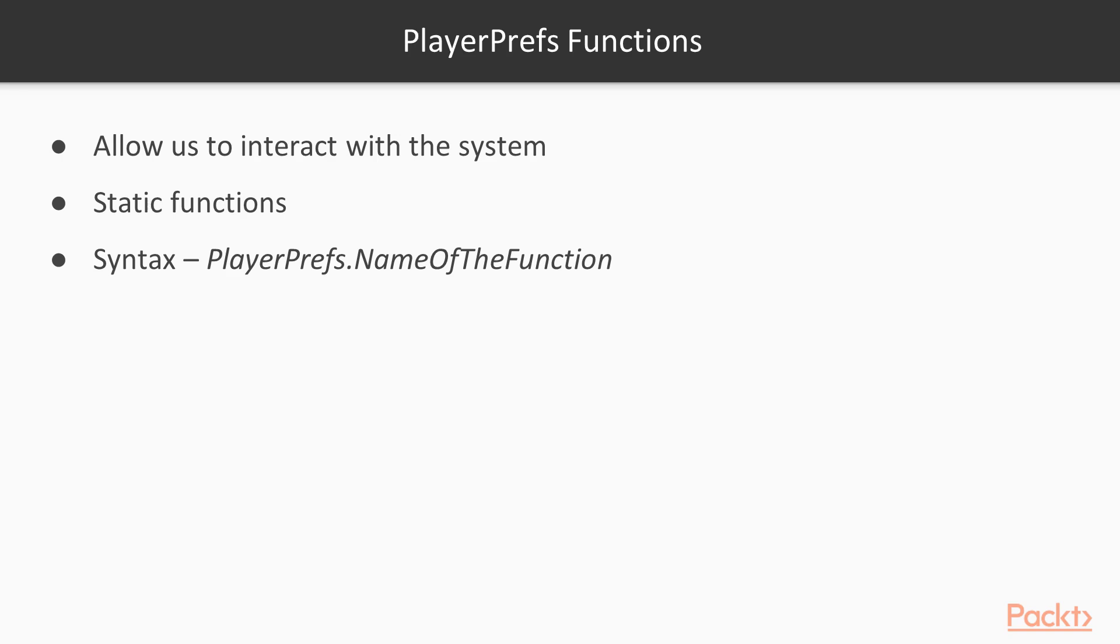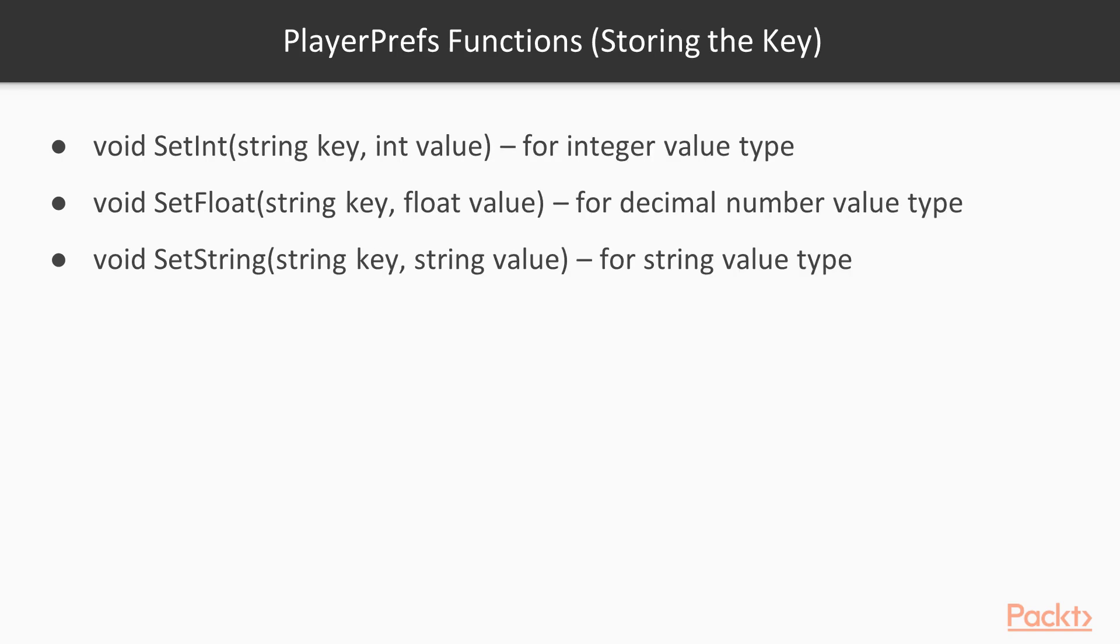Void setInt, string key IntValue, stores or overrides an integer value type associated with the key. Void setFloat, string key FloatValue, stores or overrides a decimal number value type associated with the key. Void setString, string key String value, stores or overrides a string value type associated with the key.